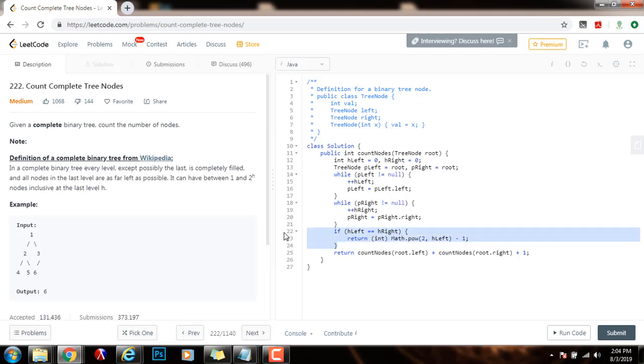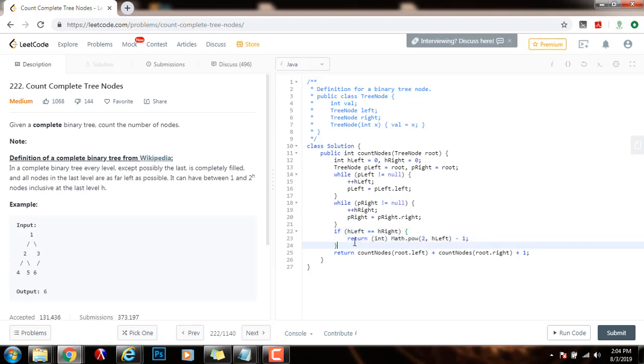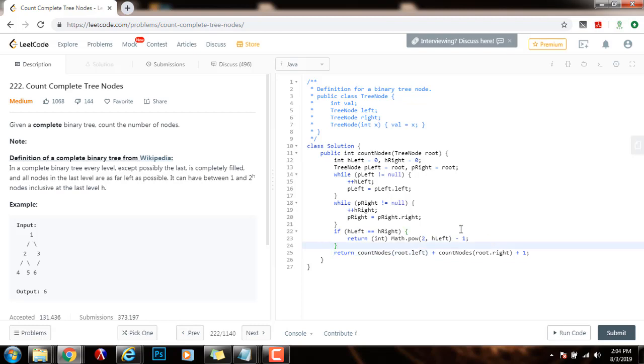That way, if the complete binary tree happens to be a perfect binary tree, I can immediately return this, and I can avoid the recursive calls.